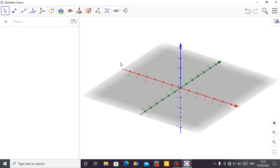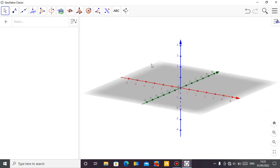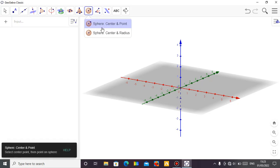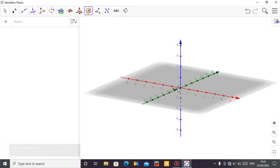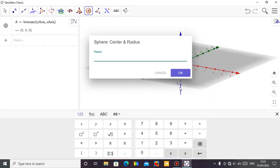I want to explain latitude and longitude, but I don't want to create my sphere just like that. I want my sphere to follow the normal radius of the Earth, which is 6400. So if I make my sphere — you select the center point and then put my radius. If I put my radius of 6400, which is the radius of the Earth, you can see that.